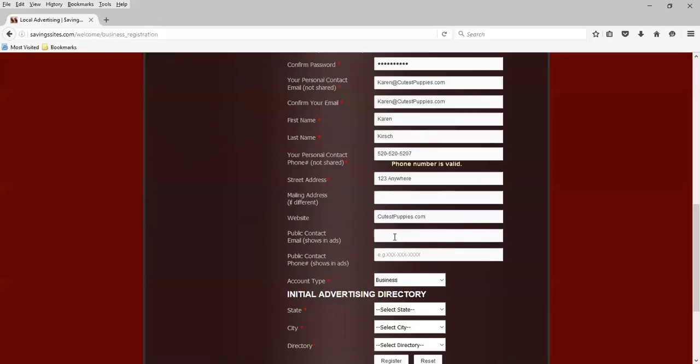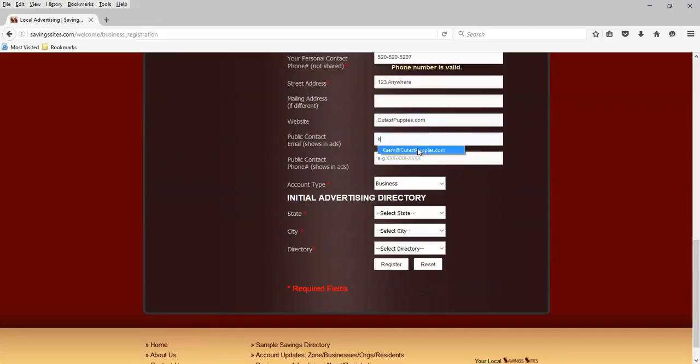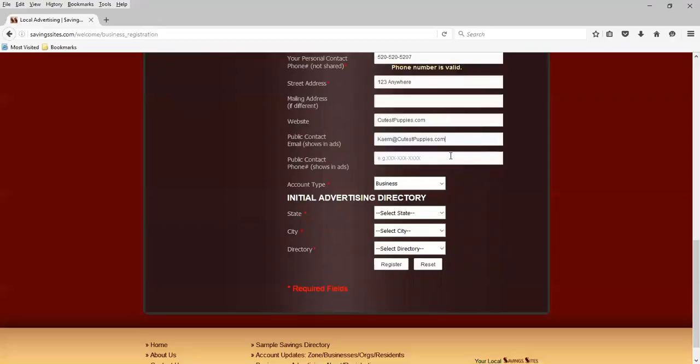Now we're being asked for public contact email. That's what shows in the ads. I'm going to use the same email address, Karen at CutestPuppies.com. Public contact phone number, this is what shows in the ads. I'm going to use the same one, 520-520-5207.